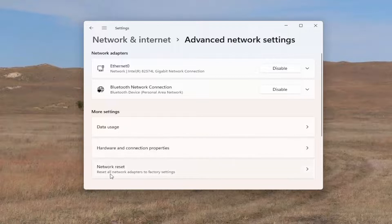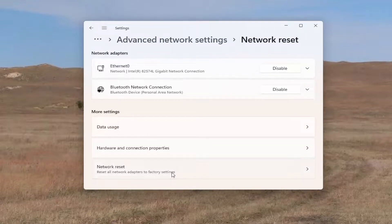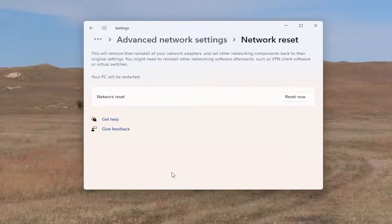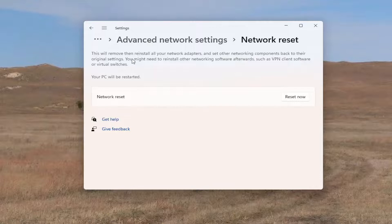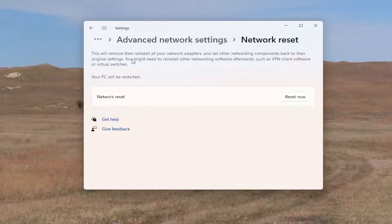This will remove and then reinstall all of your network adapters and set other networking components back to their original settings. You might need to reinstall other networking software afterwards, such as VPN client software or virtual switches. Your PC will be restarted.